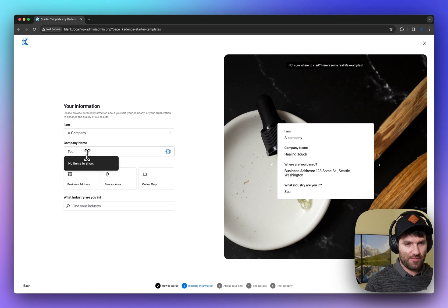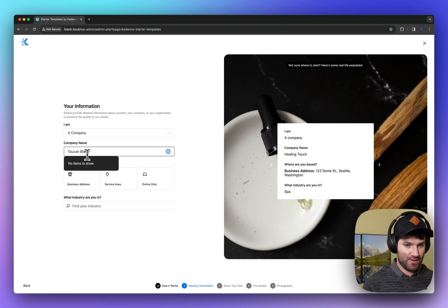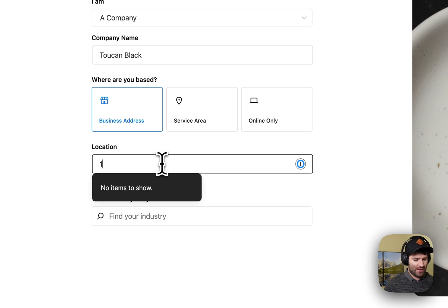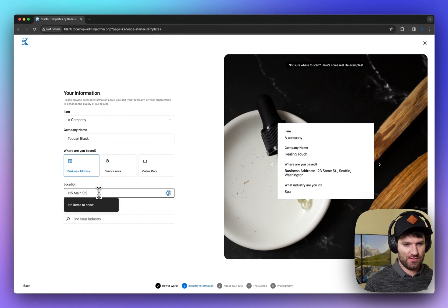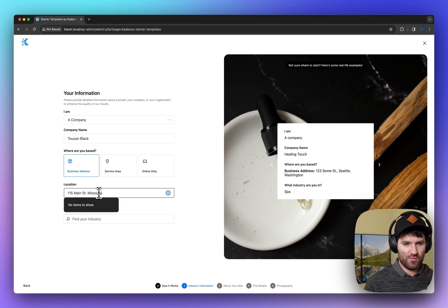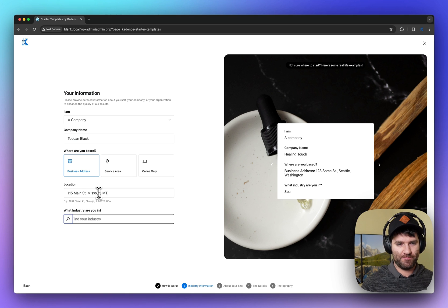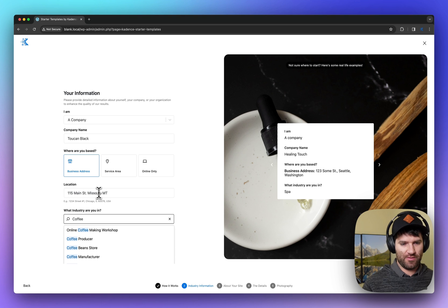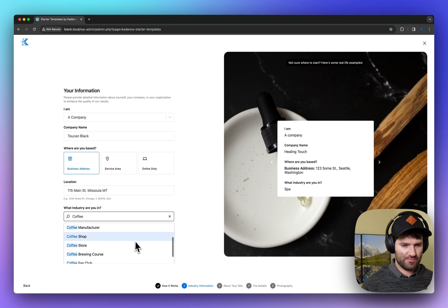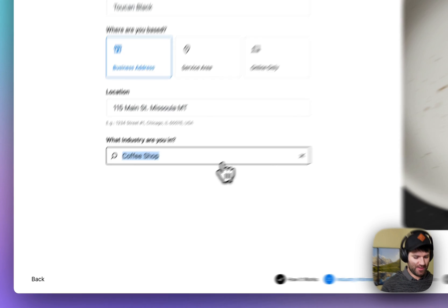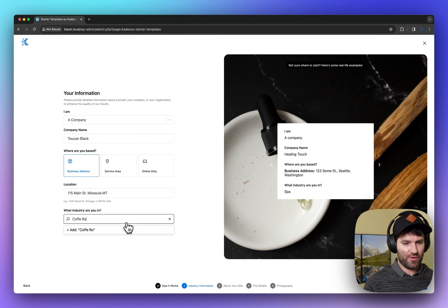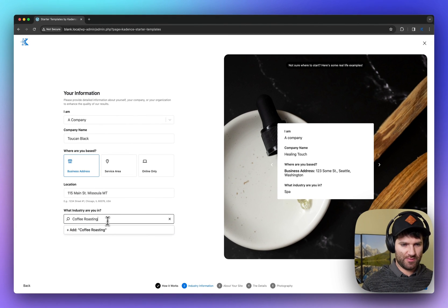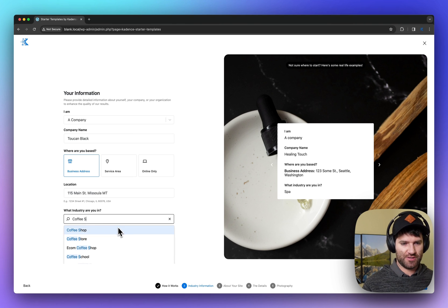So today I'm going to just fill this out as if I am Toucan Black, just a fake company that is just a coffee roasting slash coffee shop. And we'll just say it's in Missoula. Now, there's a lot of options you can choose in here. If you want to do a custom industry, that's also totally fine. So if I wanted to do coffee roasting, that's not something that shows up. You can just click the add button, but we're going to stick with coffee shop.